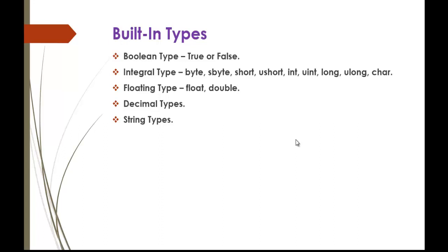Boolean type is true or false. Boolean data type comes into existence if in an application there is a need of storing a value which tells us true or false. Then we can make use of Boolean data type.